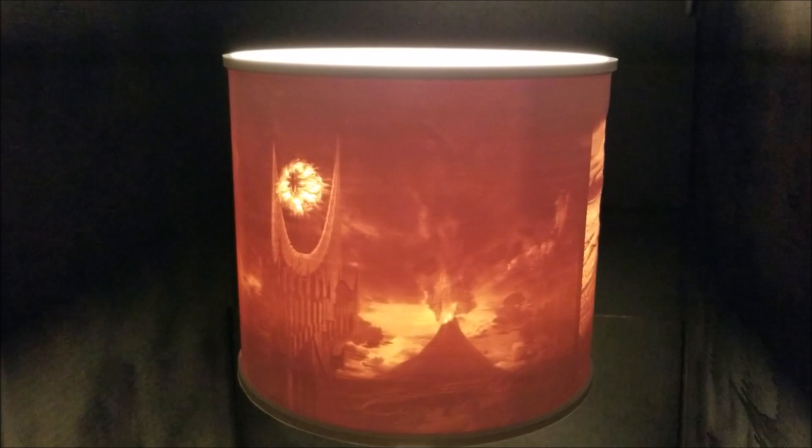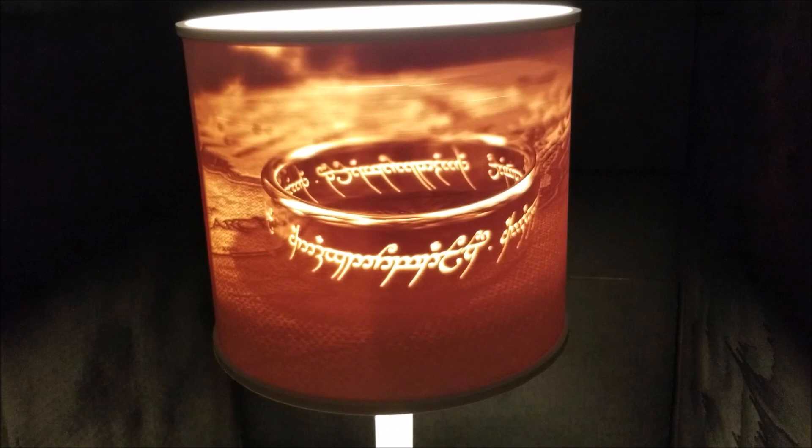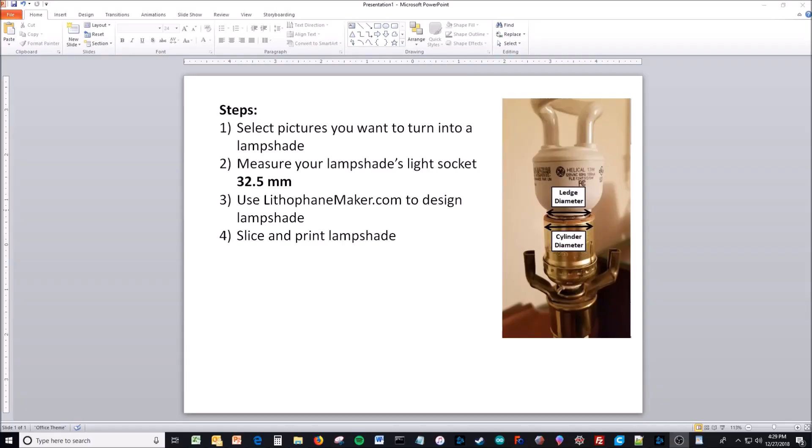I've gotten a lot of good feedback from you guys on this lampshade, so I decided to make a quick video that describes how you can make any custom lampshade you want.